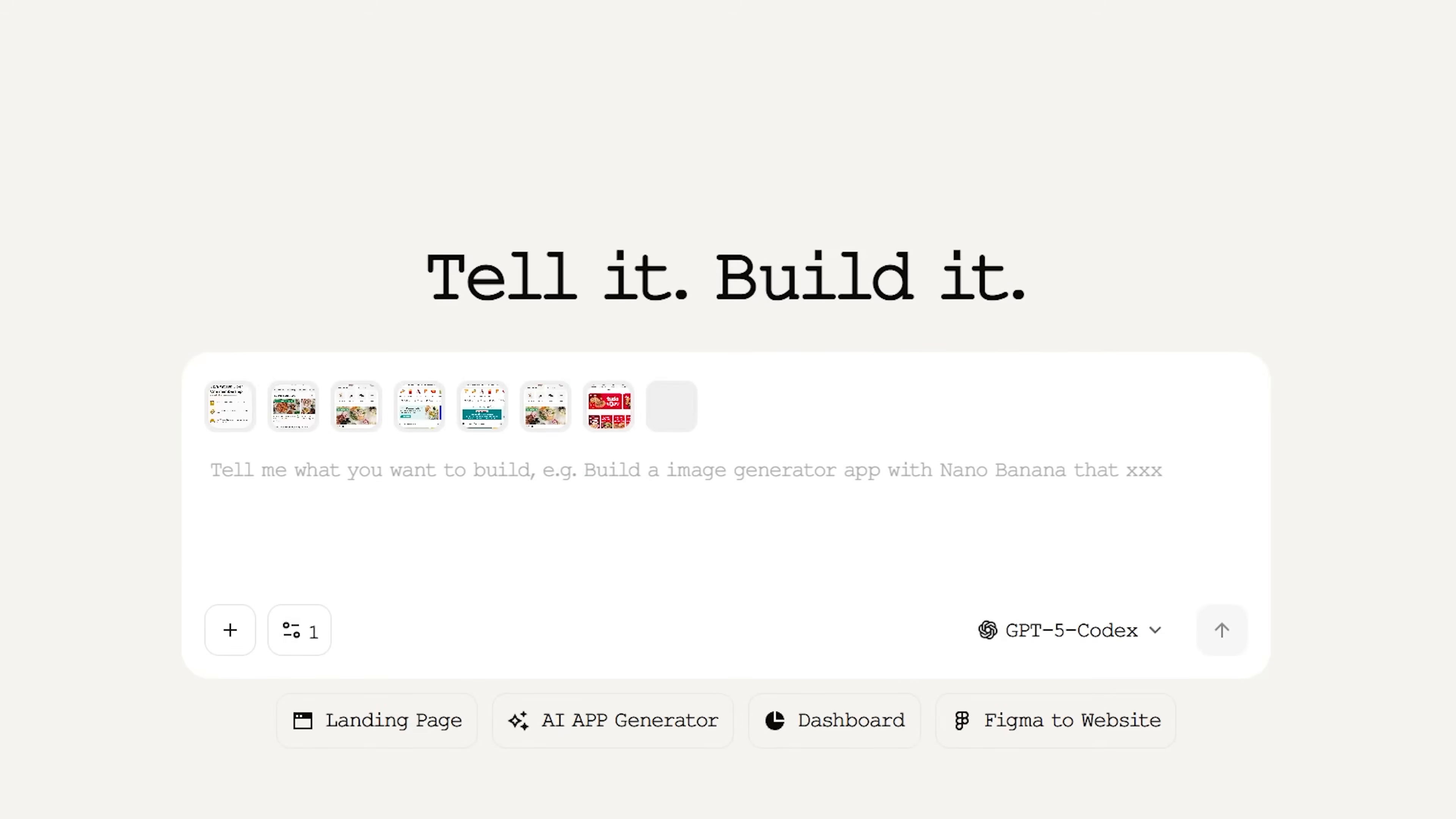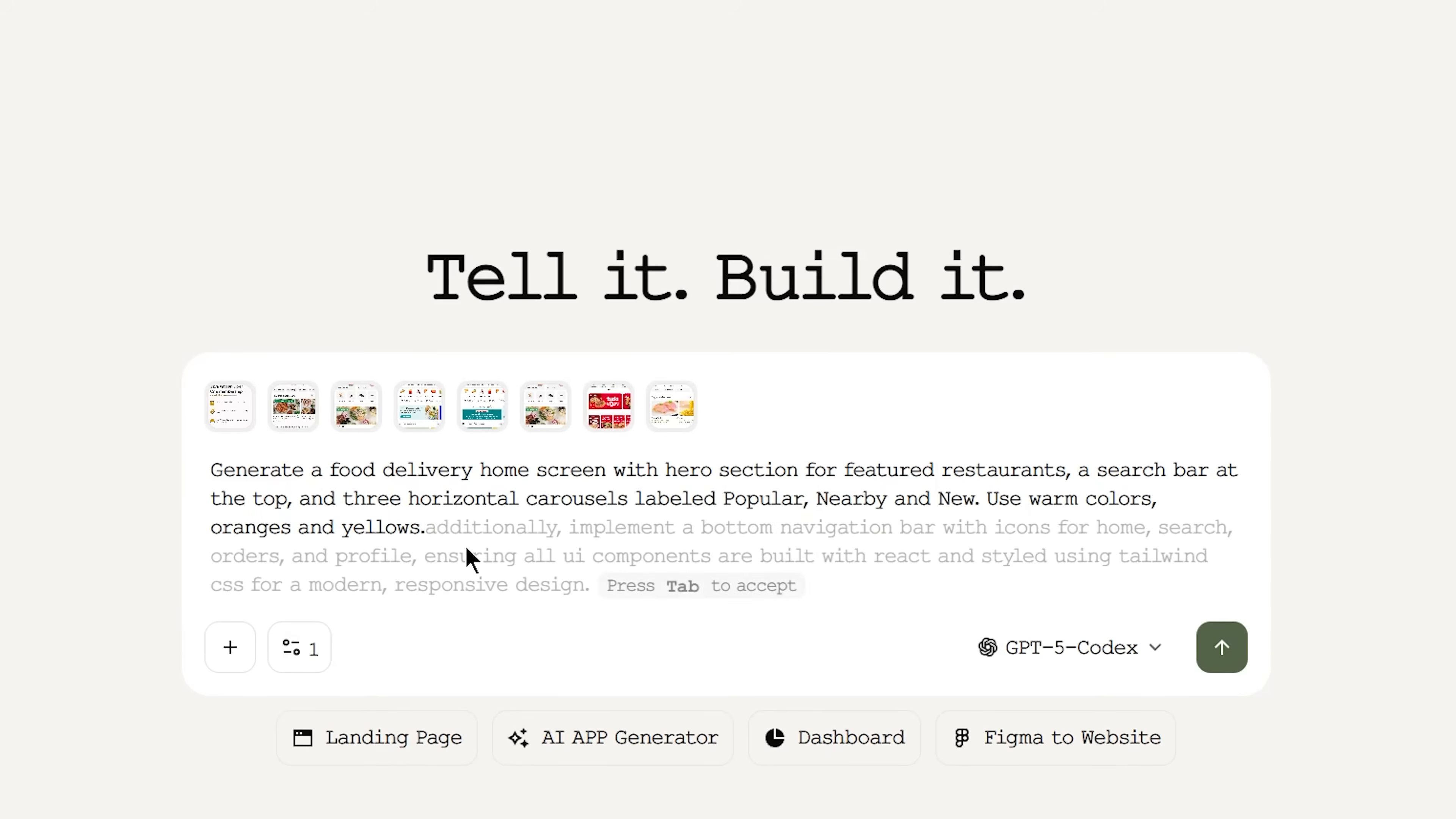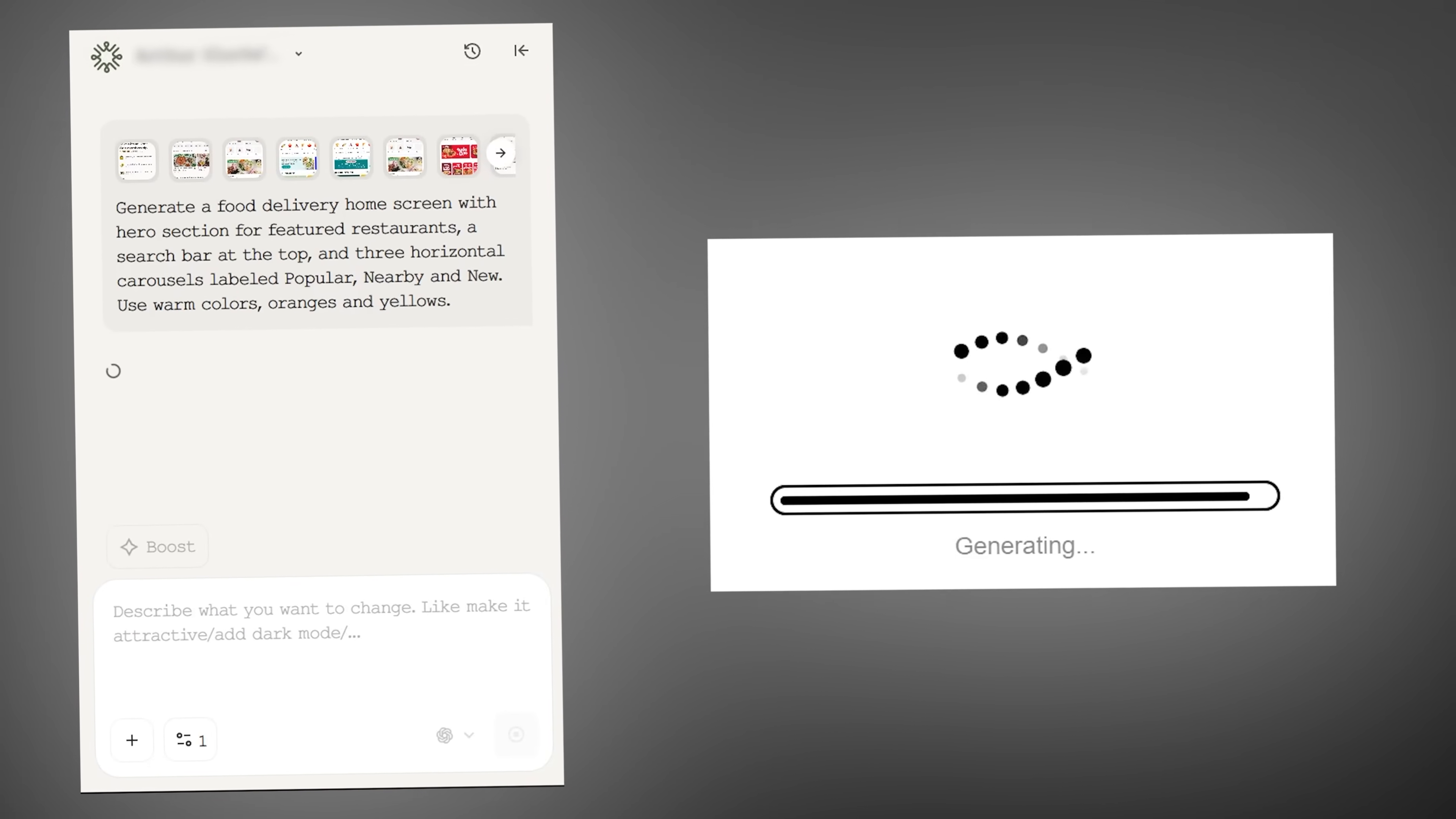I upload the Mobbin reference for the home screen and use the prompt ChatGPT helped me craft: 'Generate a food delivery home screen with a hero section for featured restaurants, a search bar at the top, and three horizontal carousels labeled popular, nearby, and new. Use warm colors, oranges and yellows.' The platform processes the request and generates a screen.